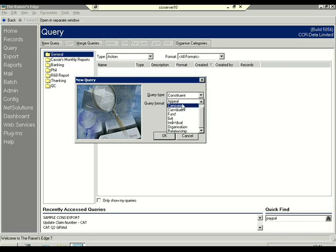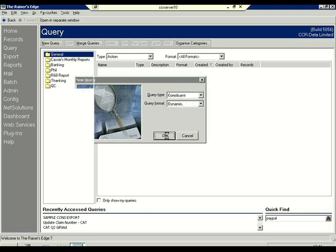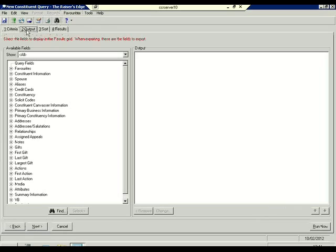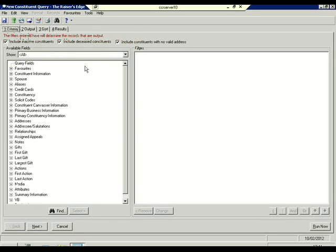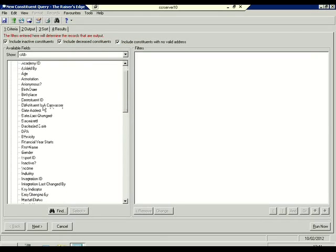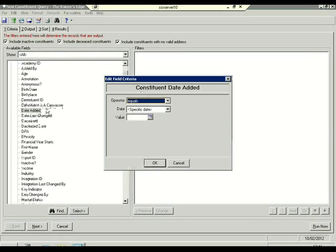You can create multiple types. If you are unfamiliar with Razor's Edge, you can select each object in turn and say OK. Now in this case, because we are completing an export, the output does not necessarily matter for us here. It's the criteria — this first tab — that's really important. So for my particular constituent export, I would like to output those records that have been added in the last week.